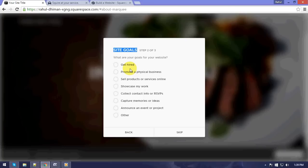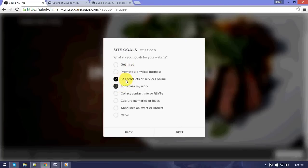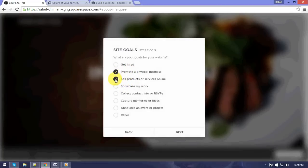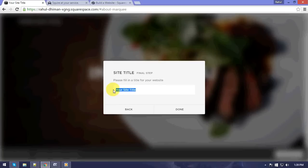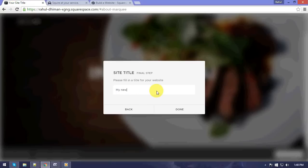We can select any one of these. It's not a hard and fast rule that we need to select certain site goals, so I can just go with any of these. I'll just promote my physical business.